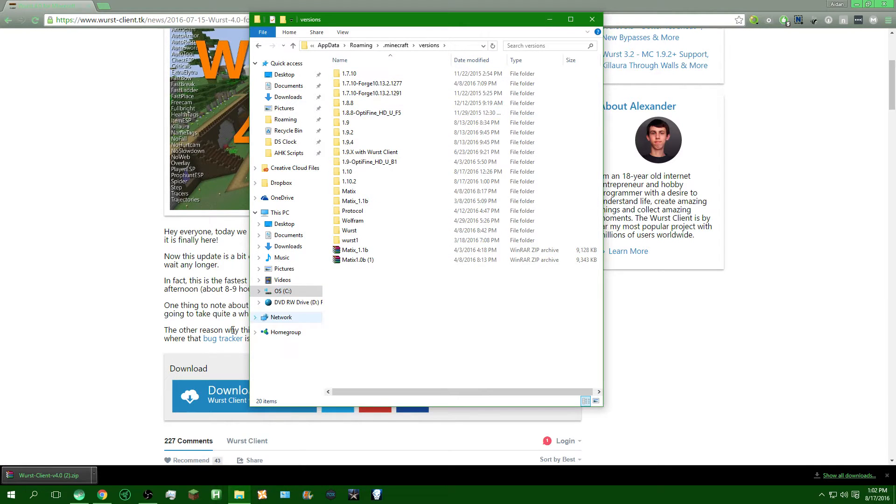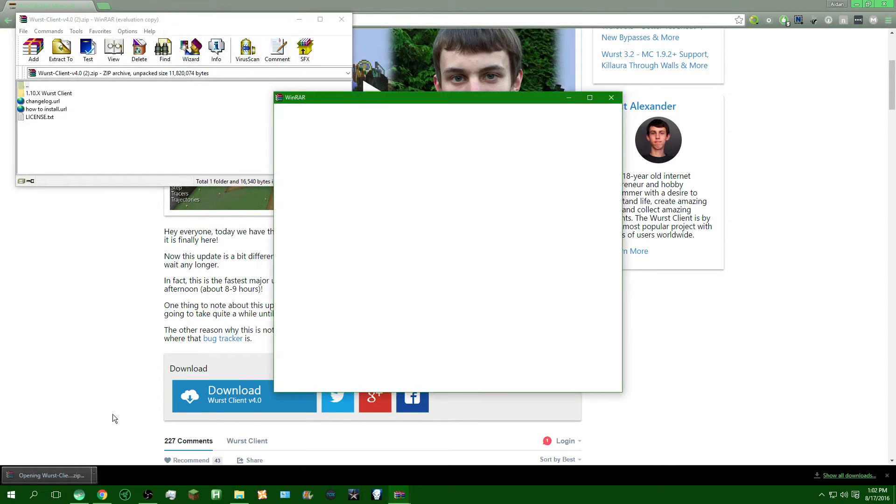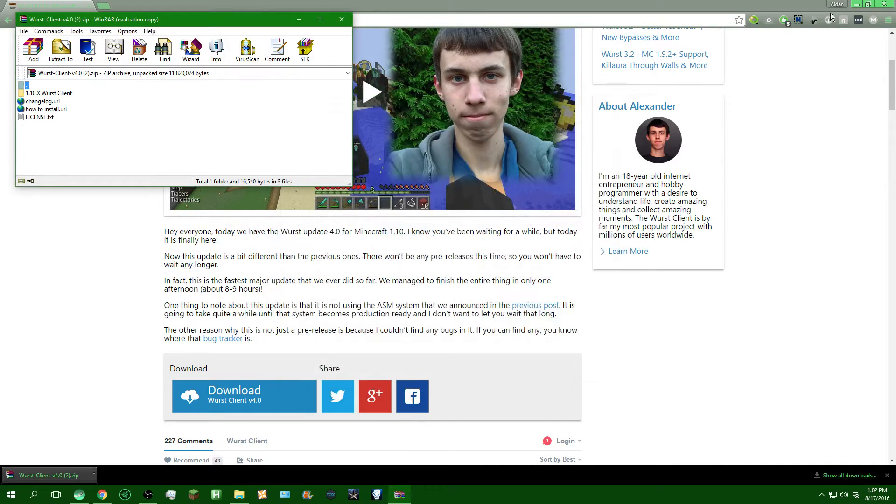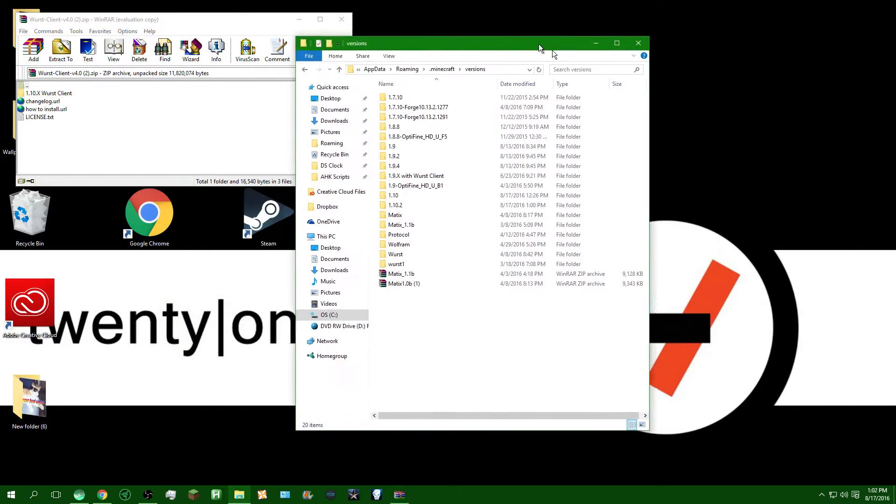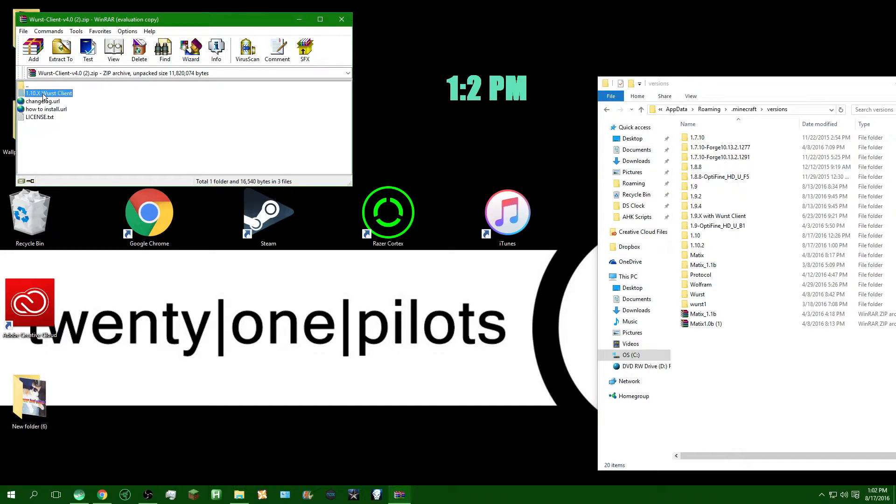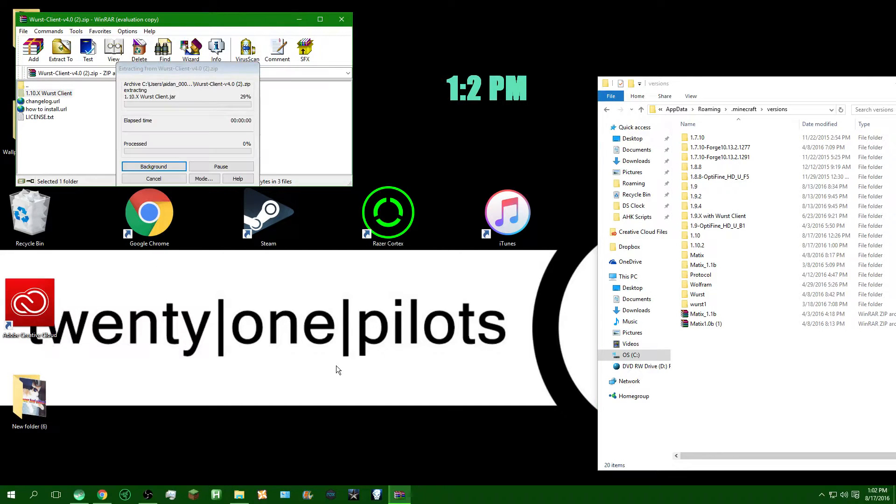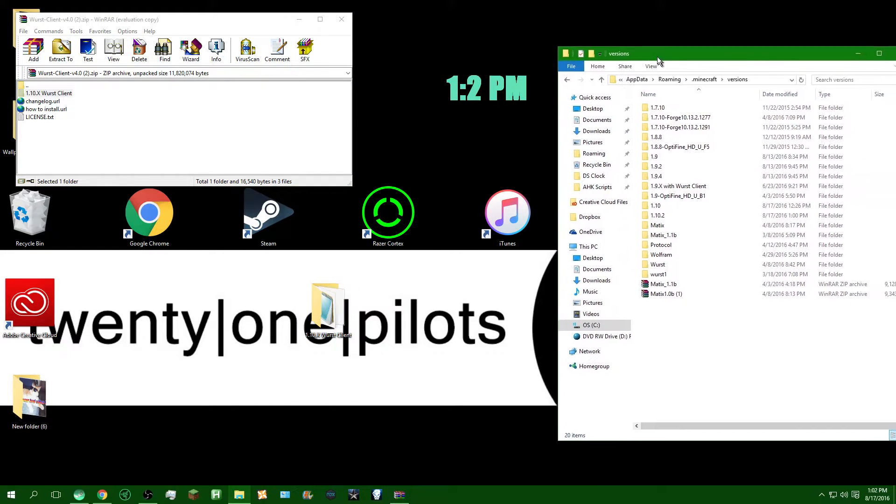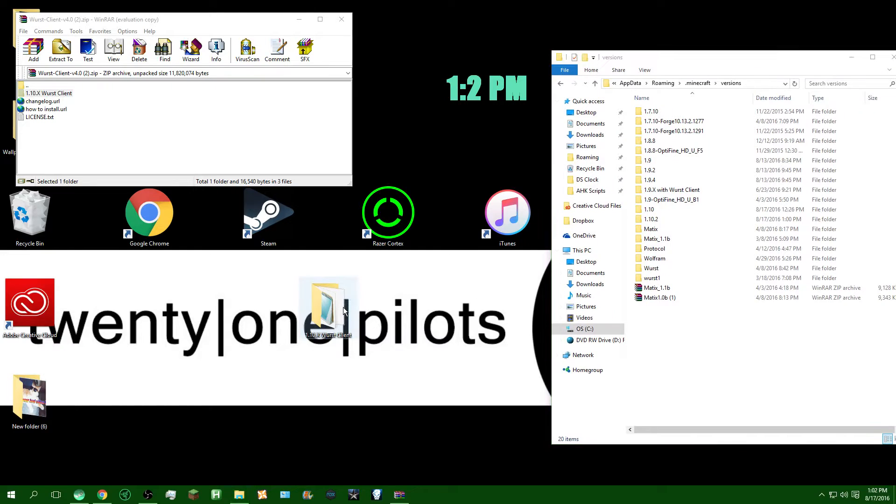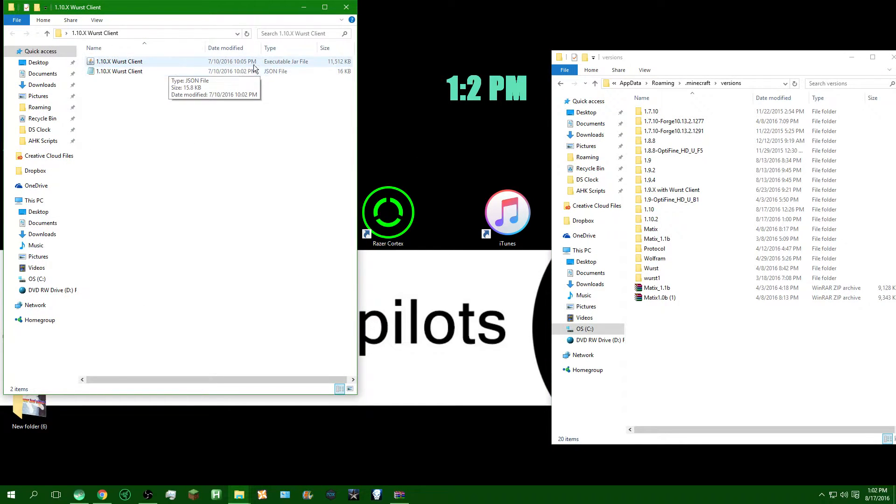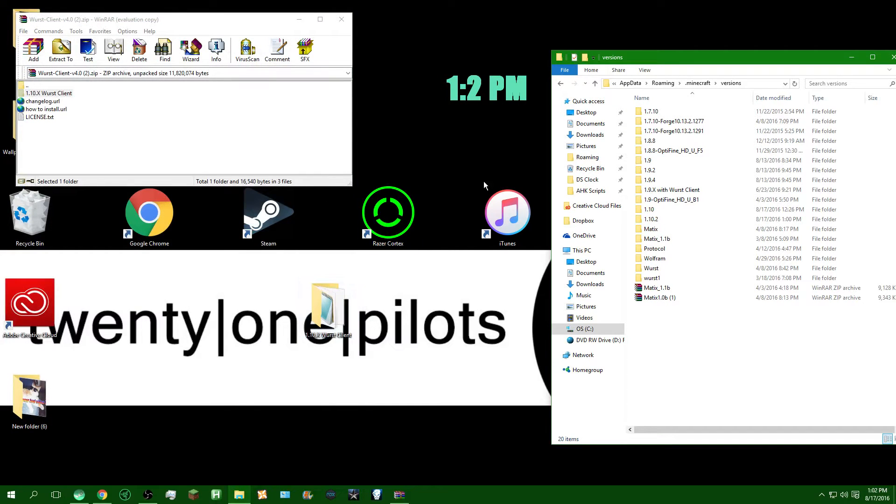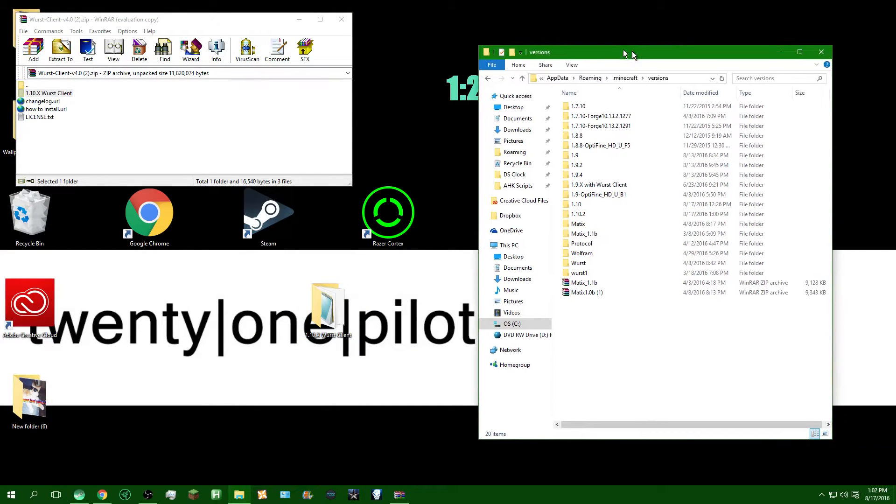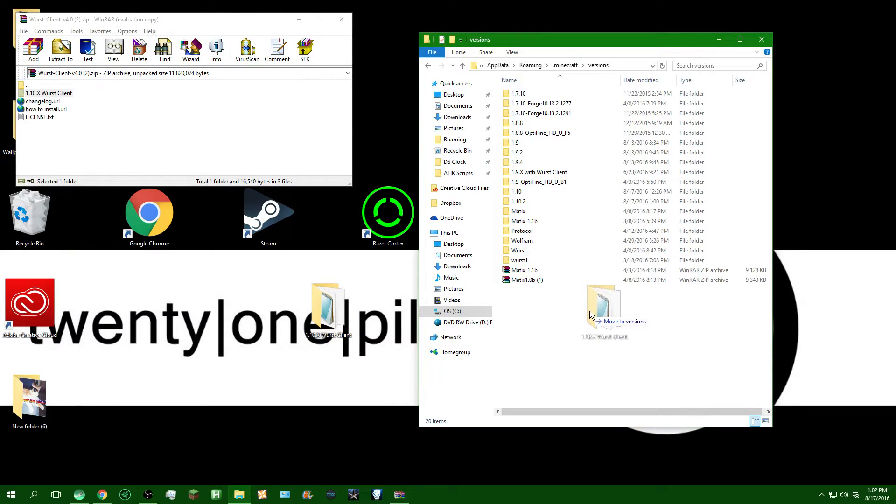Alright, so now that you've got your file done downloading, click on it, go to your desktop, make some room for it, take the Wurst client file, drag it onto your desktop, just to make things a bit easier. As you can see, everything's in here. You've got the .jar folder, and you've got the .json file. So, next thing you're going to want to do is take the Wurst client folder and just simply drag it into your versions folder.